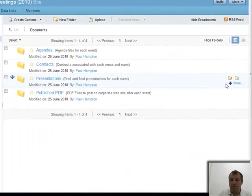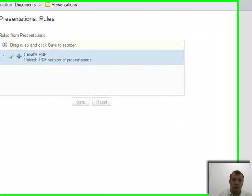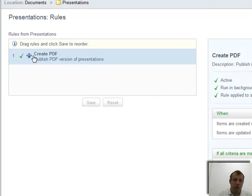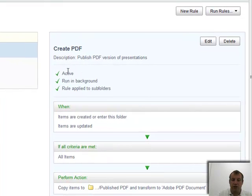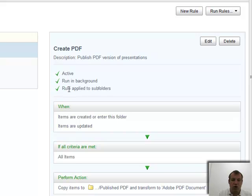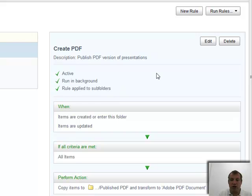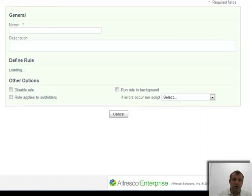One of the options I have is to manage those rules. Here's my rule: Create PDF, Publish PDF versions of presentations. You can see that the rule is active, it runs in the background, and it also applies to all the subfolders. So rather than having to go around and allocate this rule, I can just say that all presentations, anything that gets put in there, will then be automatically created with a PDF rendition.